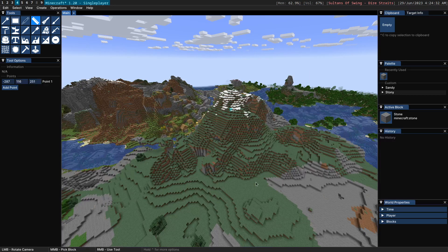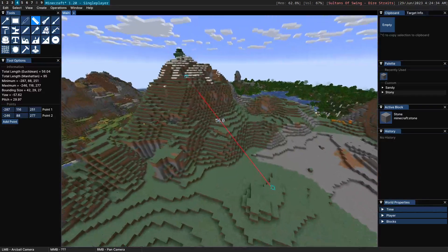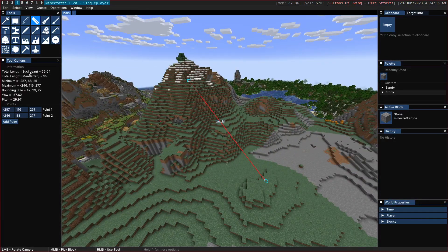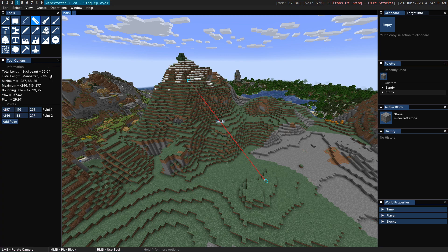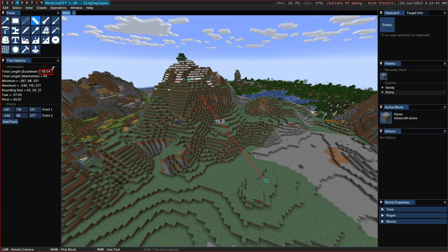So if I start using it here, you can see that immediately I get a whole bunch of information over here on the left side. So I get the total length of 56.04 blocks in Euclidean distance.